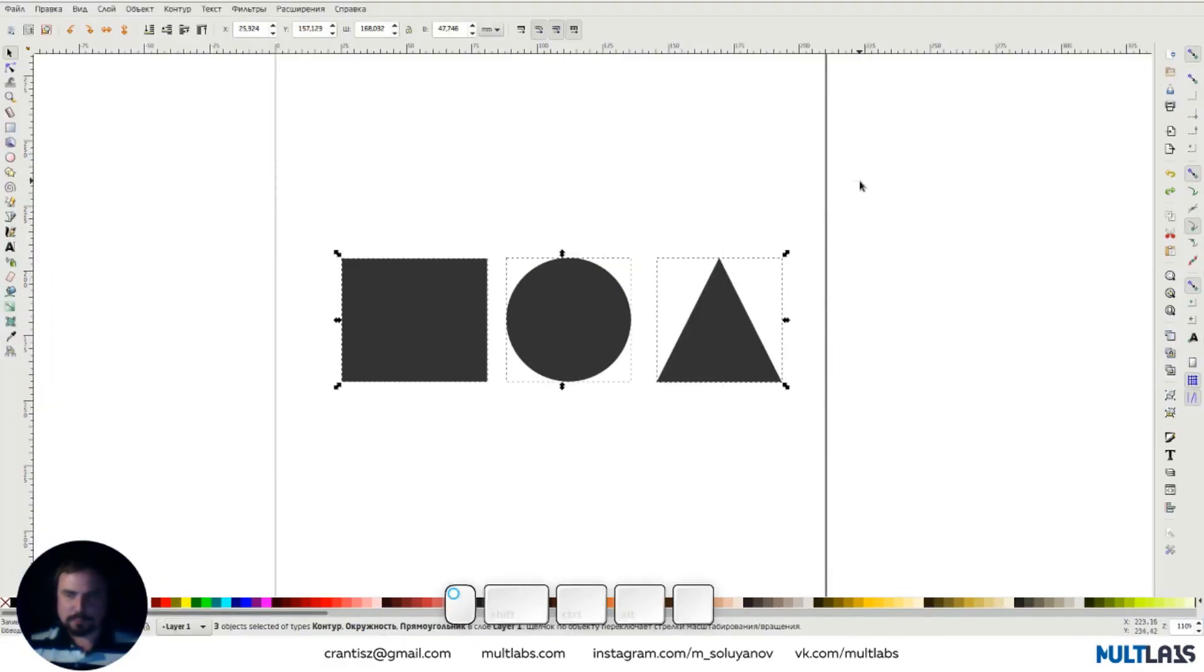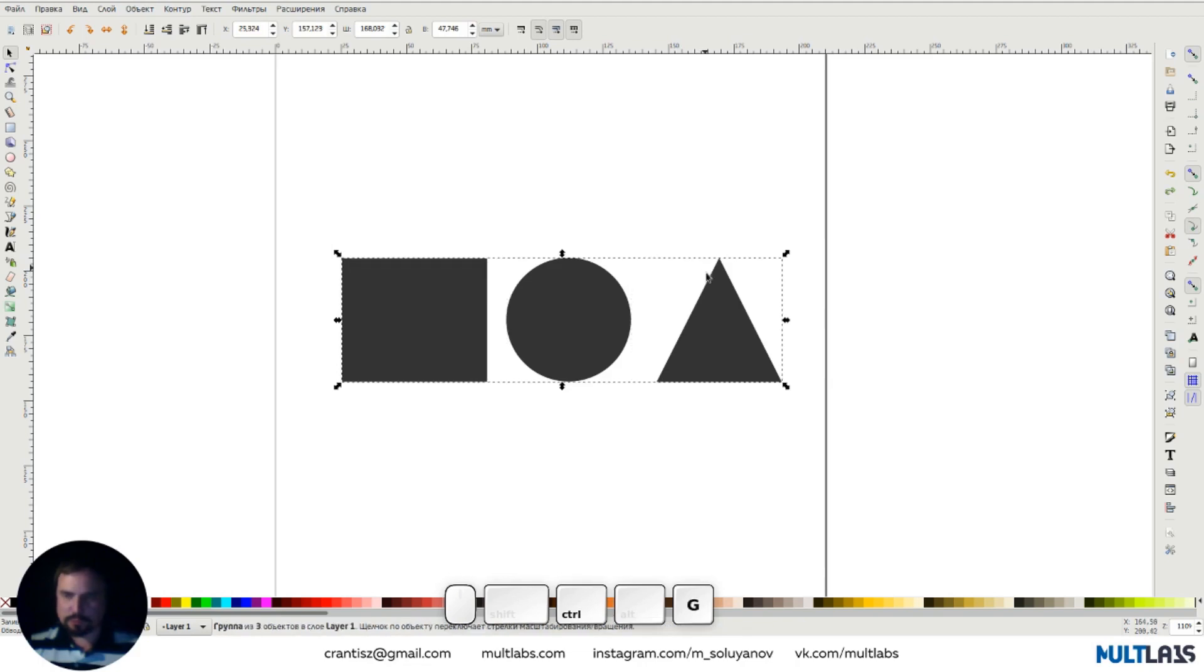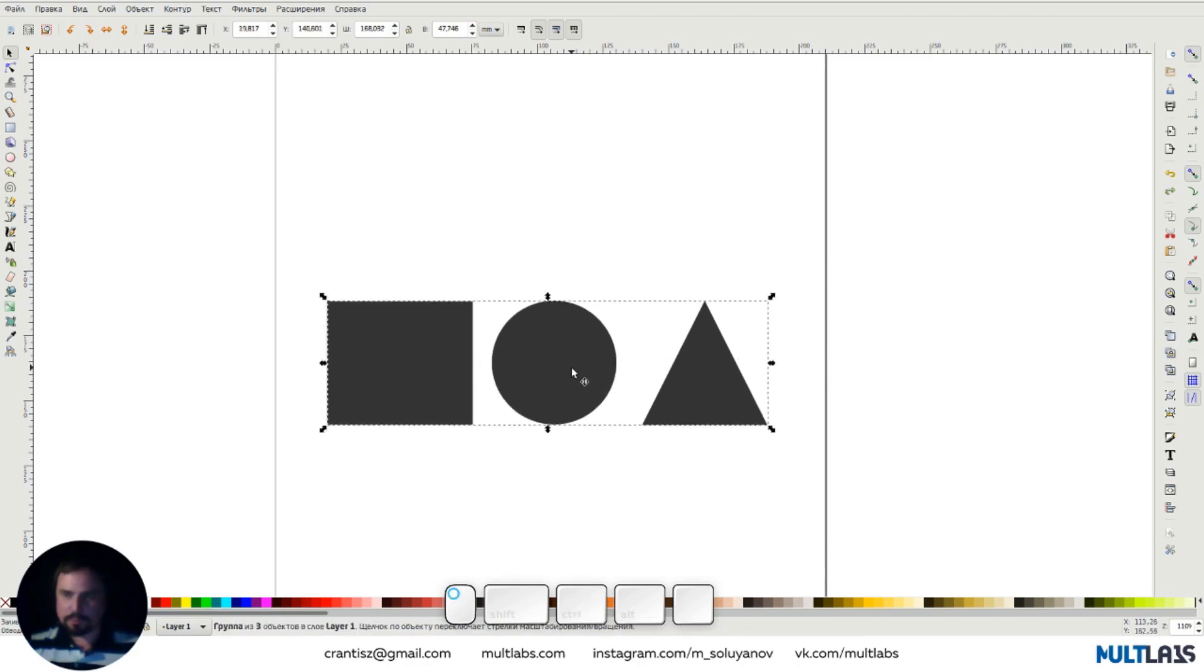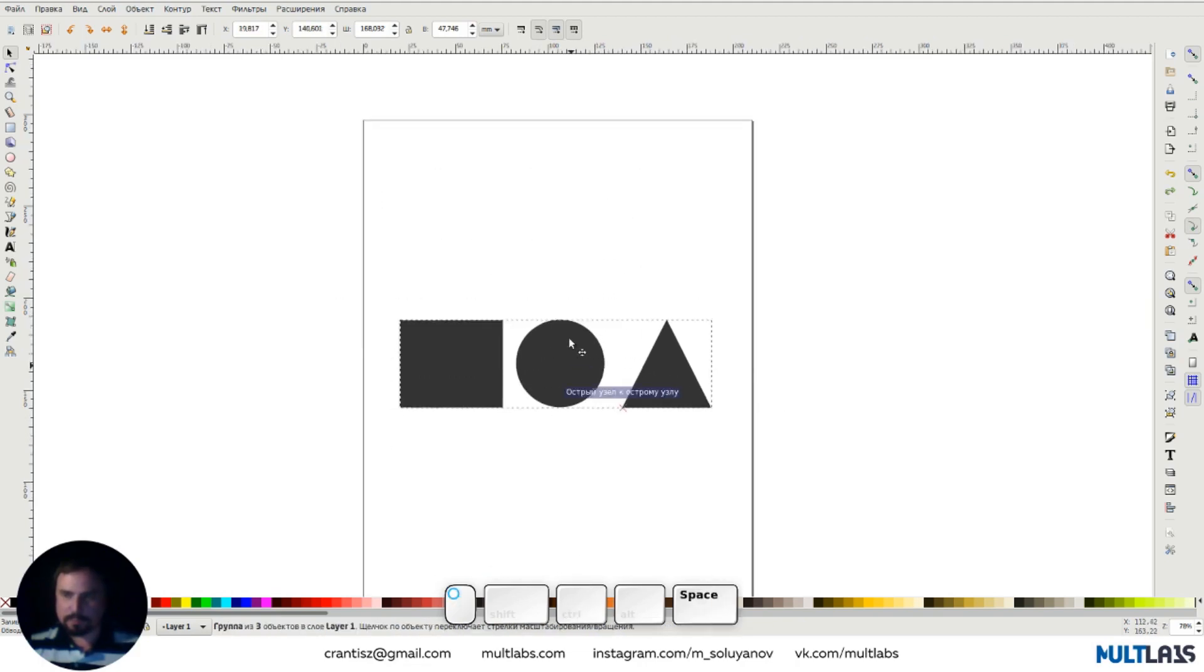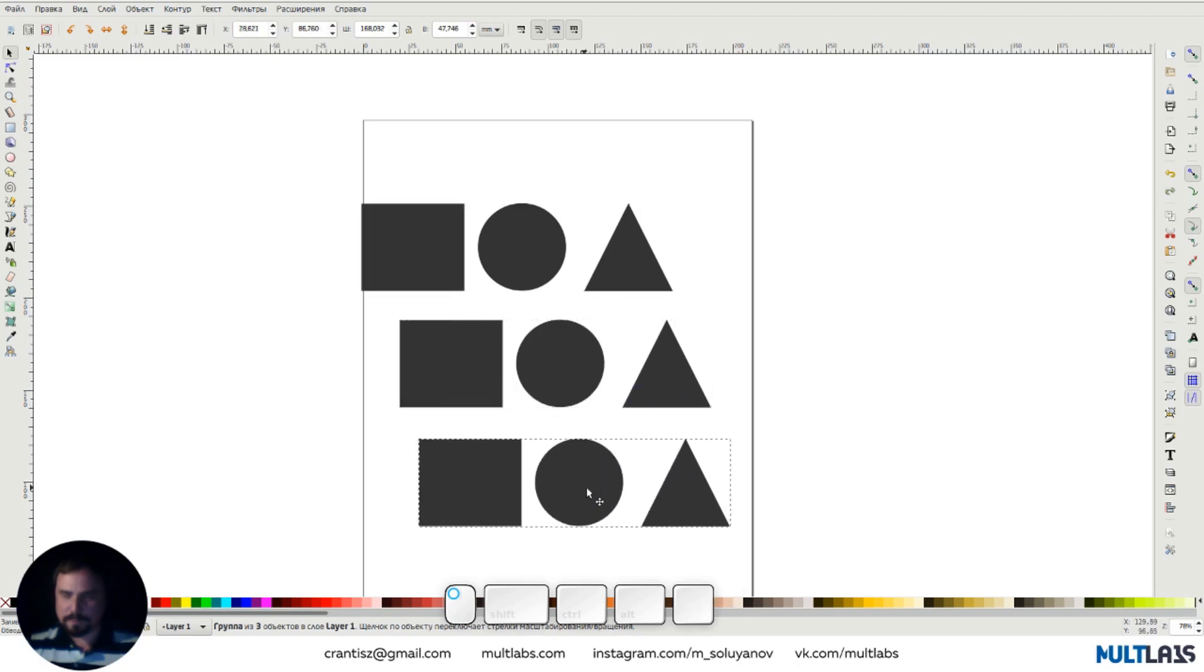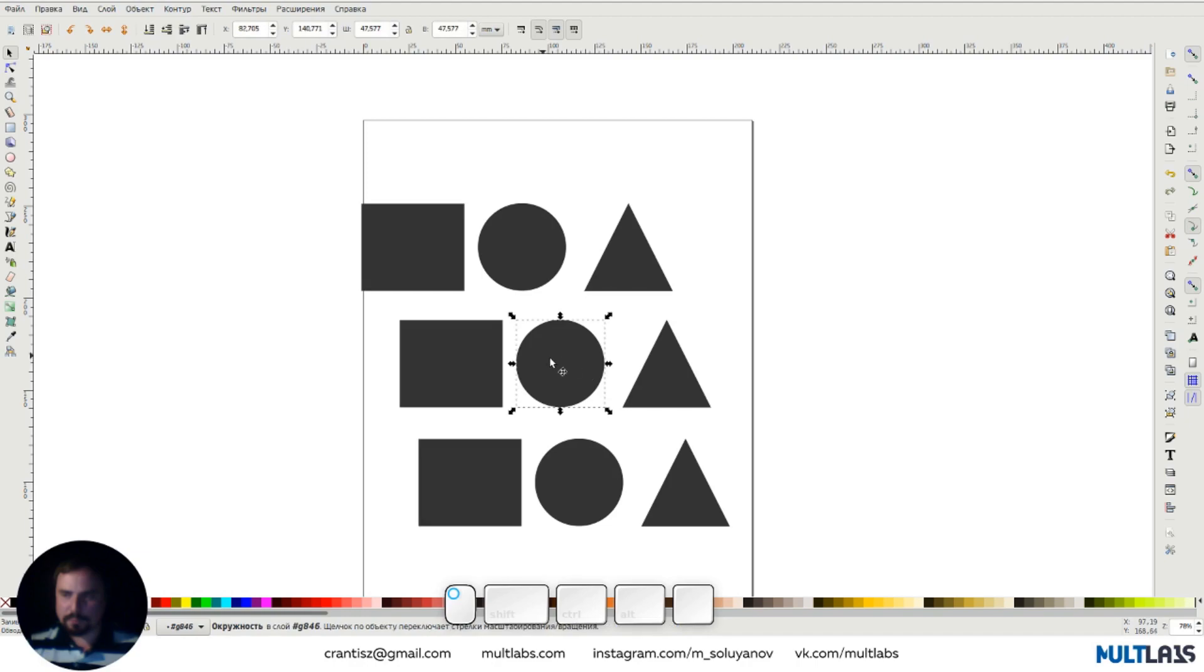When we select several objects, press Ctrl+G, and manipulate these objects as a single entity. But at the same time, we can go inside this group and edit objects separately.